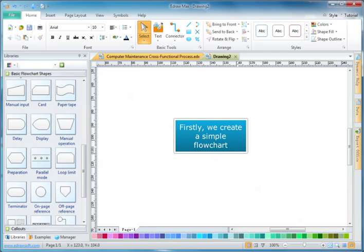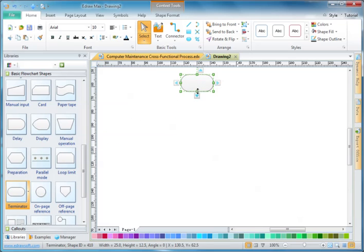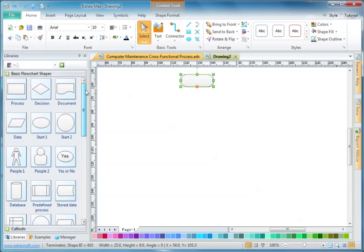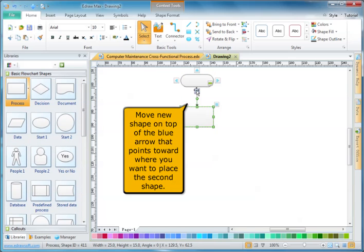Firstly, we create a simple flow chart. Move a new shape on top of the blue arrow that points toward where you want to place the second shape.